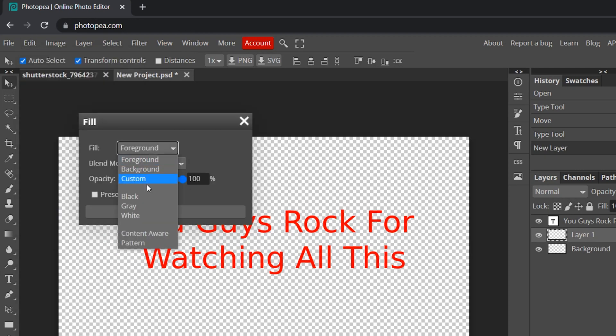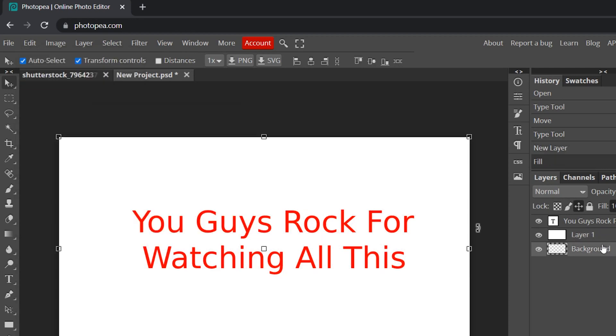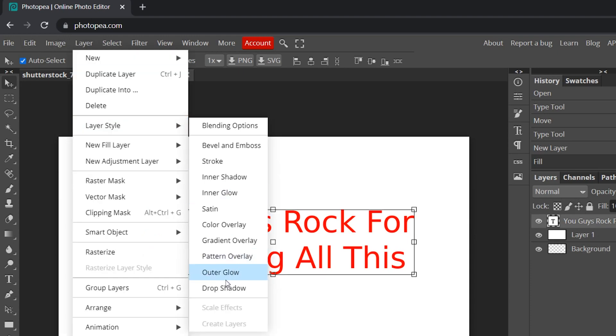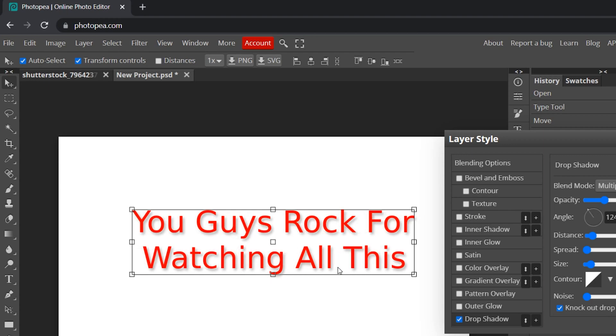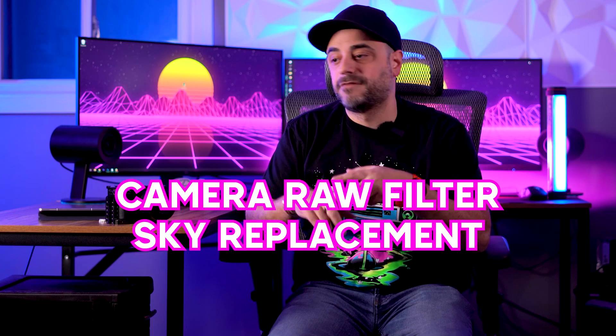I'll even add a white background and a drop shadow to the text. This does work incredibly well, but there are a few differences you get with the subscription model versus this web-based version. Key features that are missing are things like the camera raw filter, sky replacement, and if you're trying to create artificial bokeh, those filters are nowhere to be found. But if you're looking to learn Photoshop before subscribing to it, this is definitely the way to go.